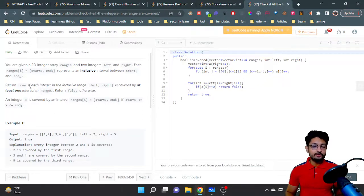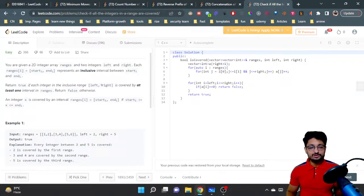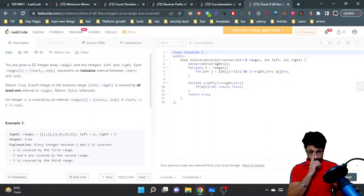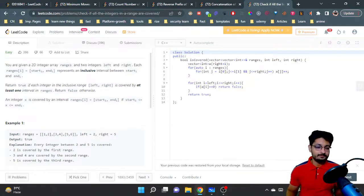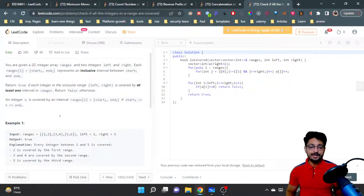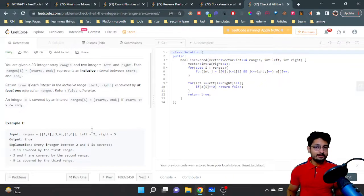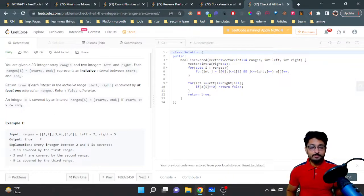You have to return true if each integer in the range from left to right is covered by at least one of the intervals. What you need to understand is: you have a range from left to right, and different intervals in this 2D array. You just have to determine whether all the numbers in the range from left to right are covered by those intervals.